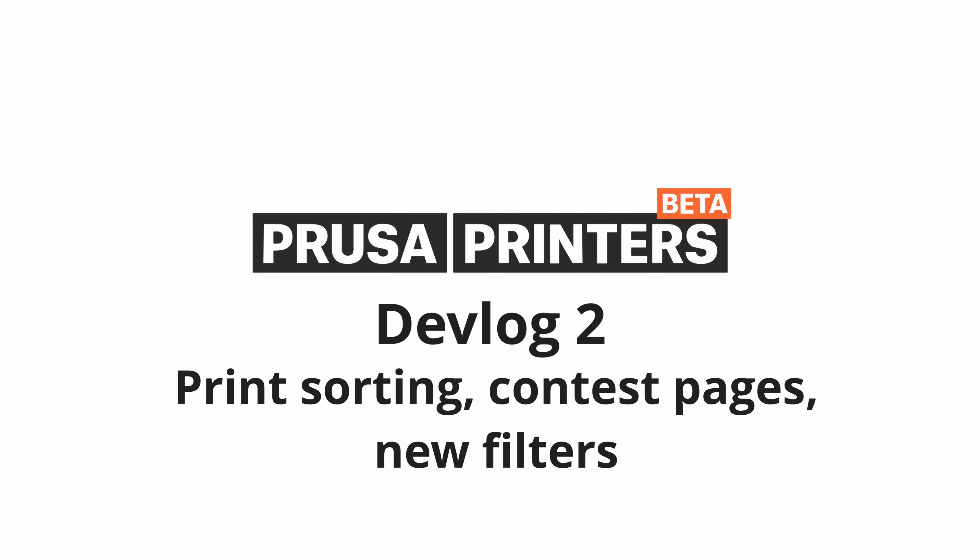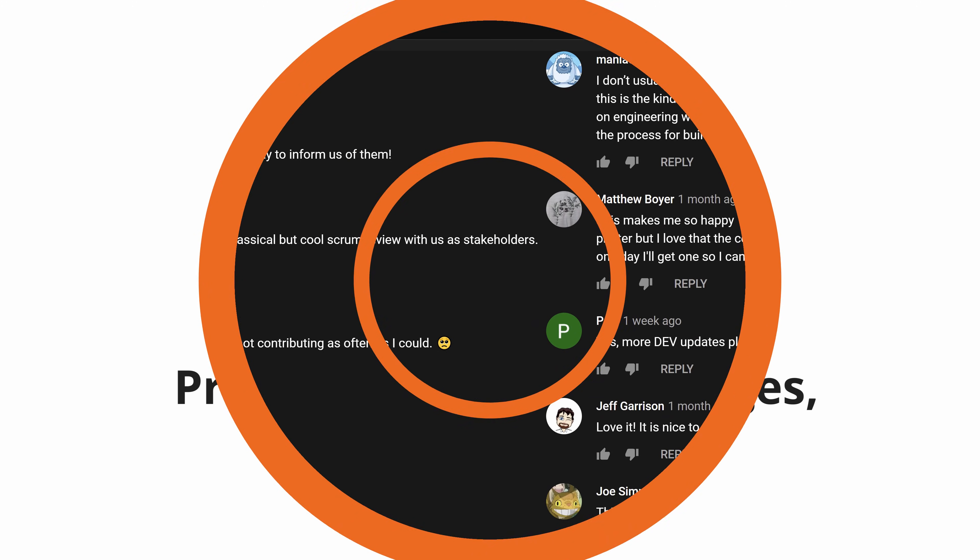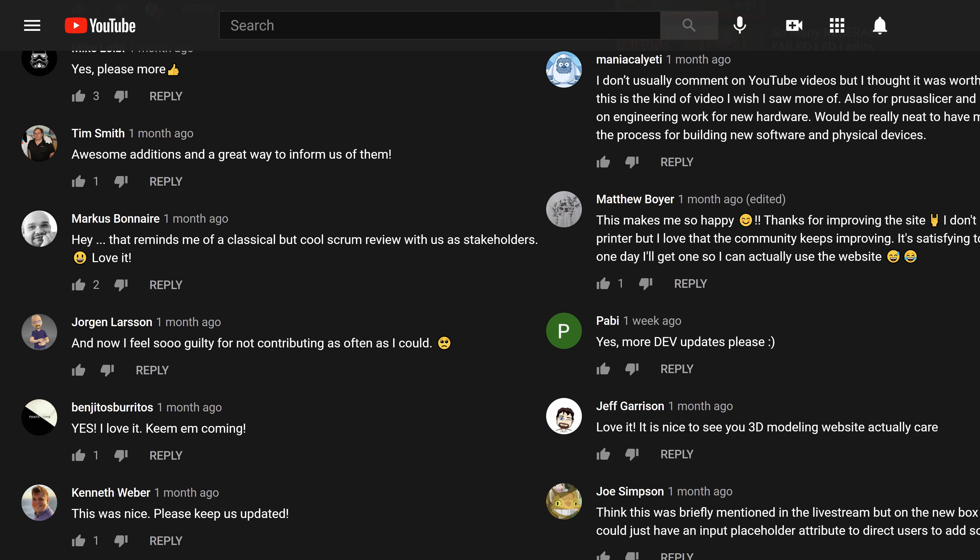Hello and welcome to the second PrusaPrinters developer log. The first one was very well received and you asked for more, so we're back to show you what we're working on.